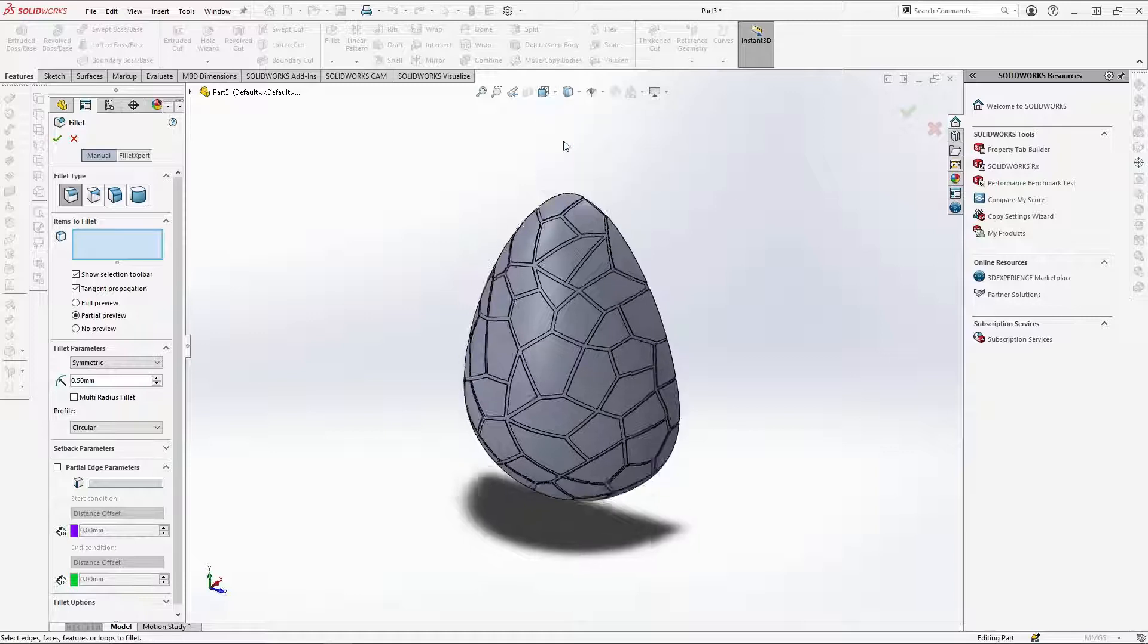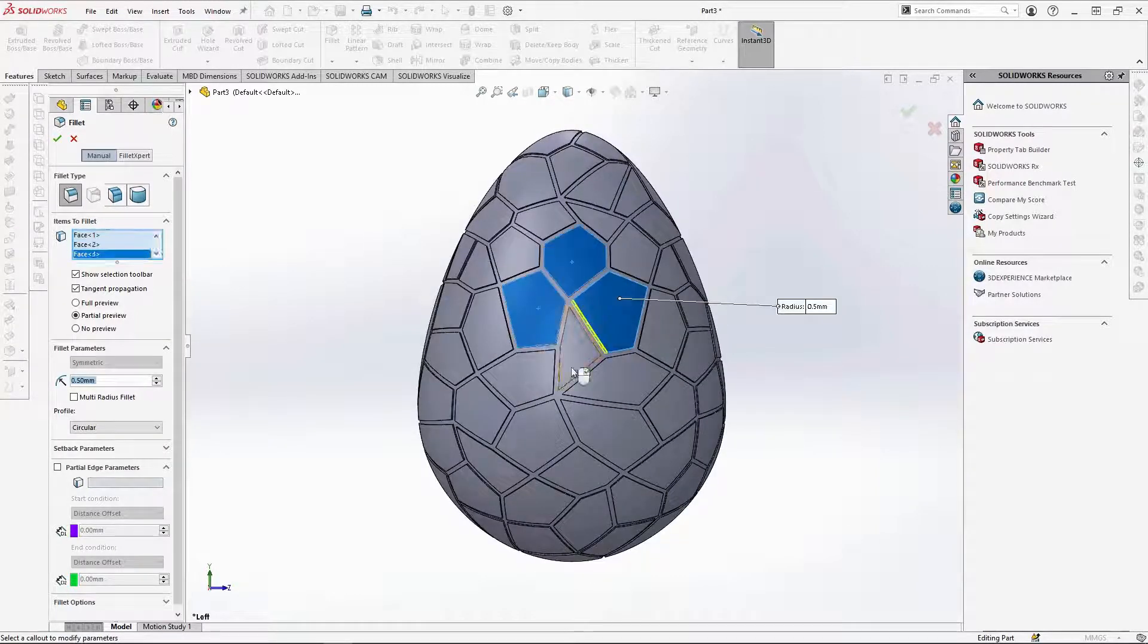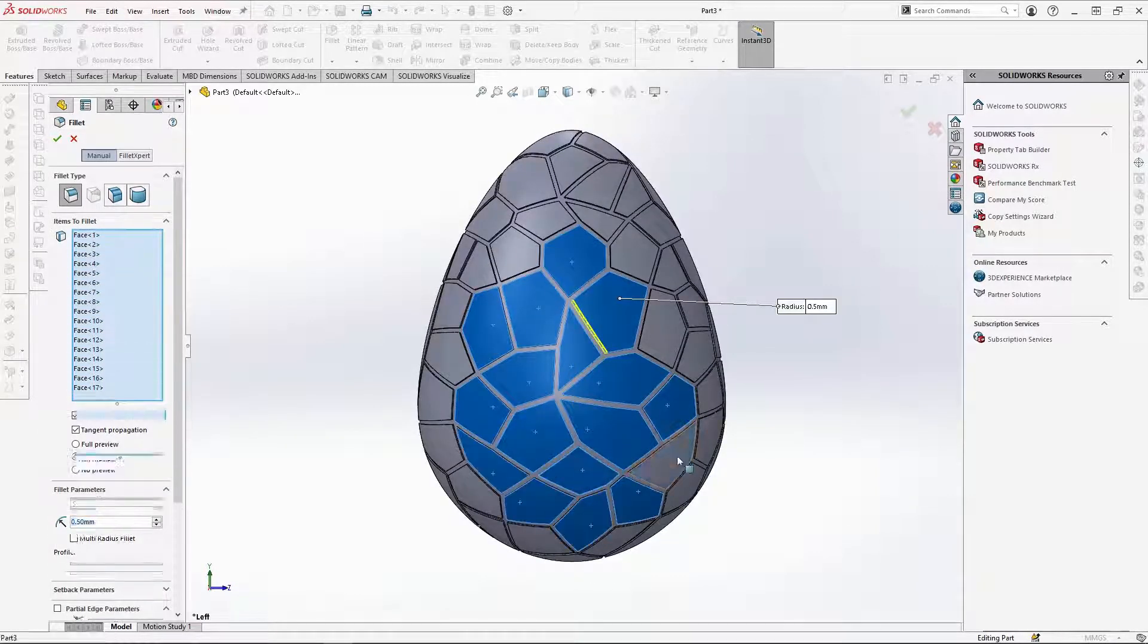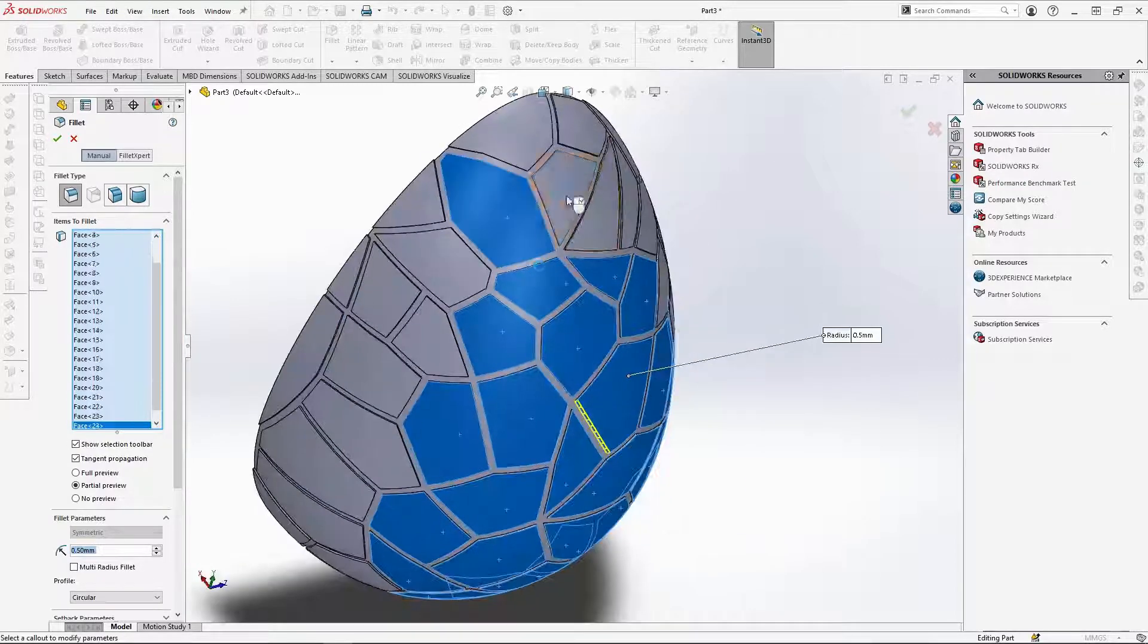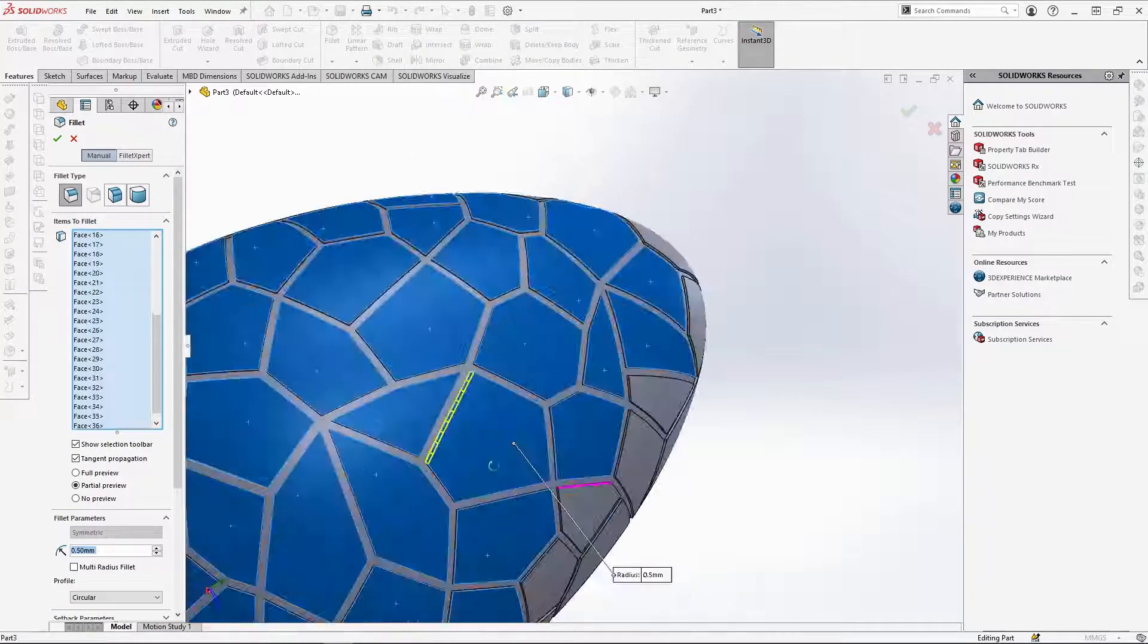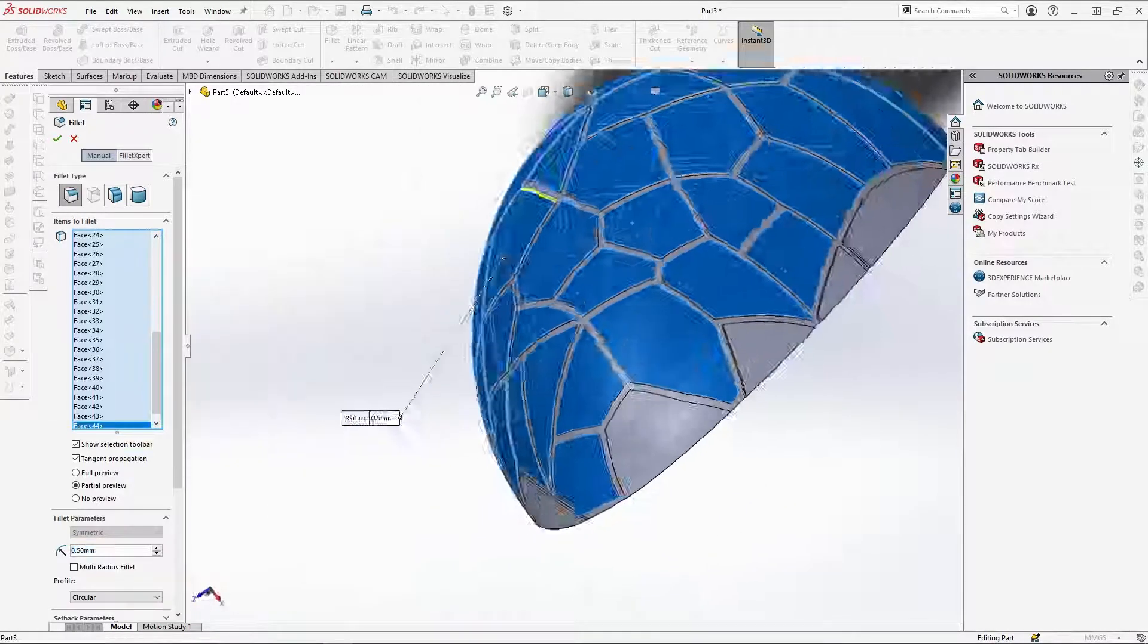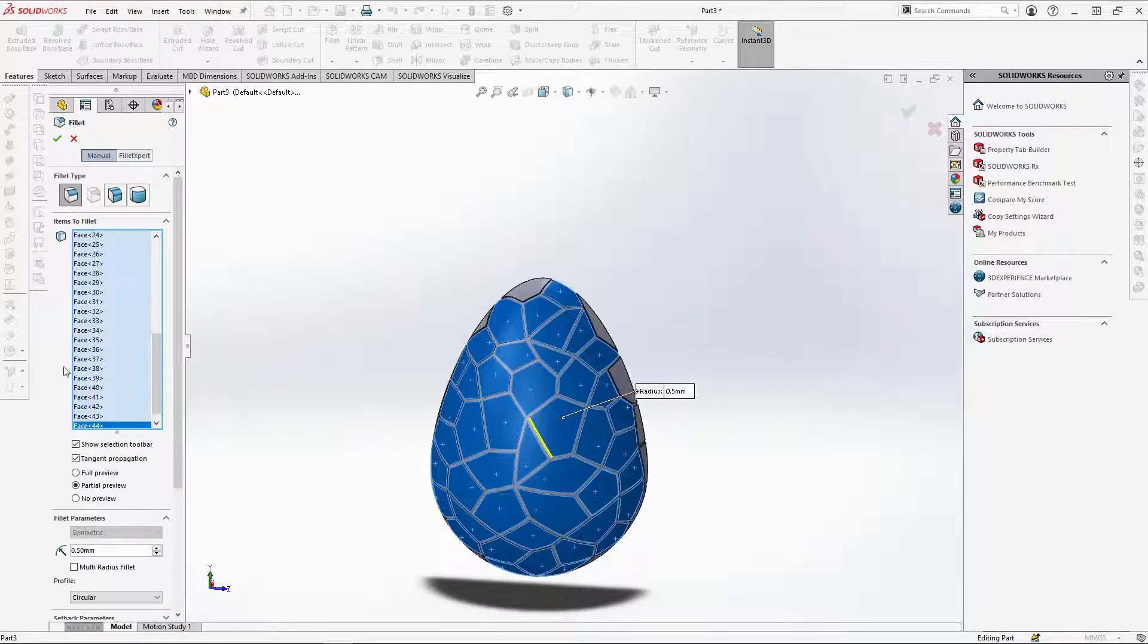And start by selecting all the full inner faces of the wrap pattern, ignoring all the outer edges of the shape for now. Once you have them all selected, double check that you have them all and OK the feature.